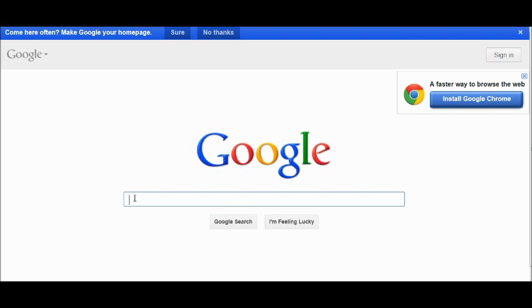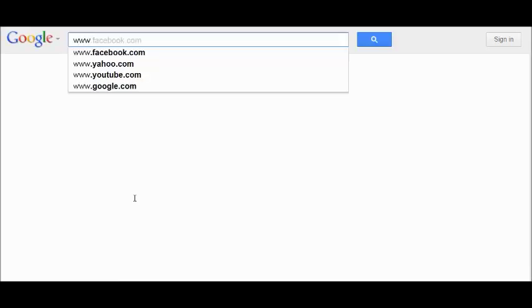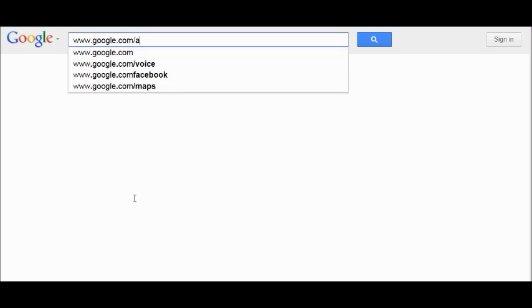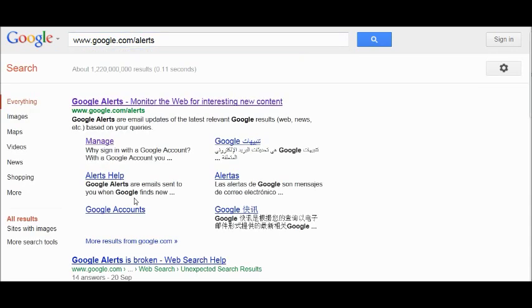To start, just go to google.com/alerts, then click on the link. It's really easy from here.